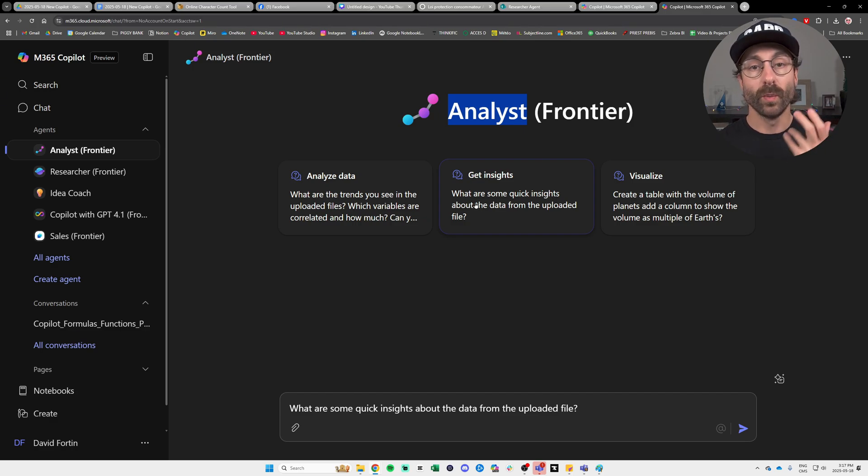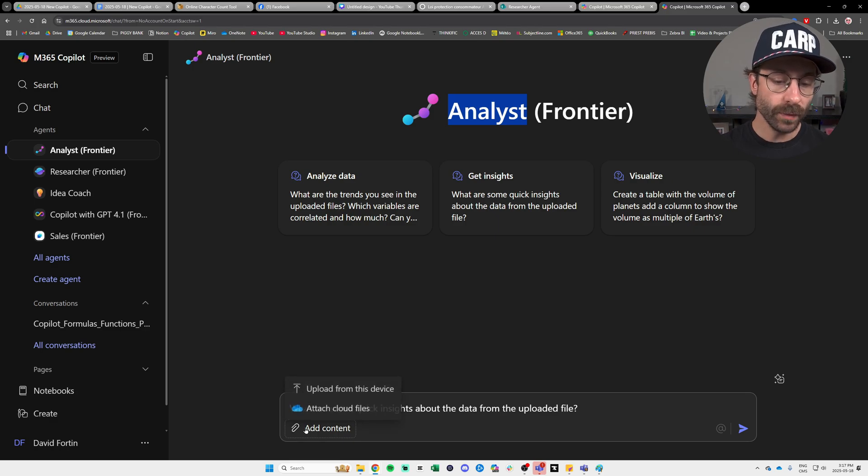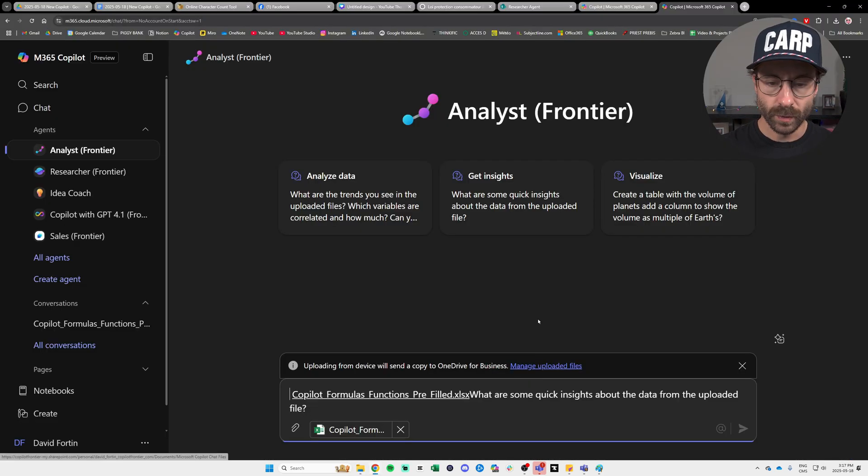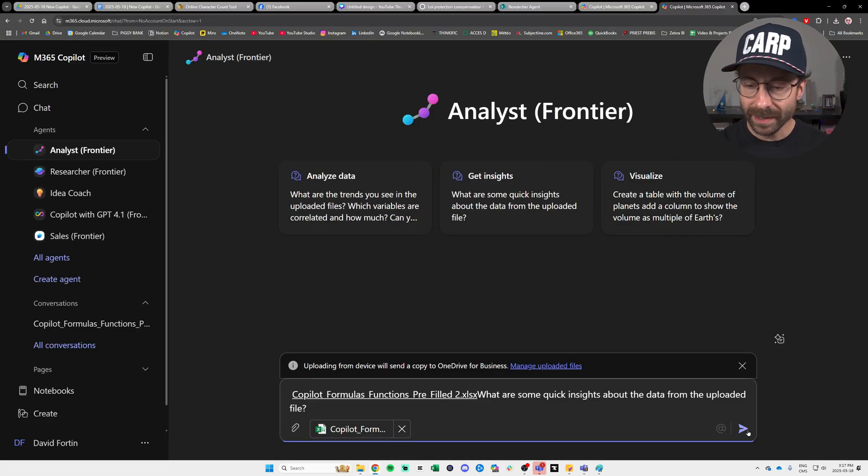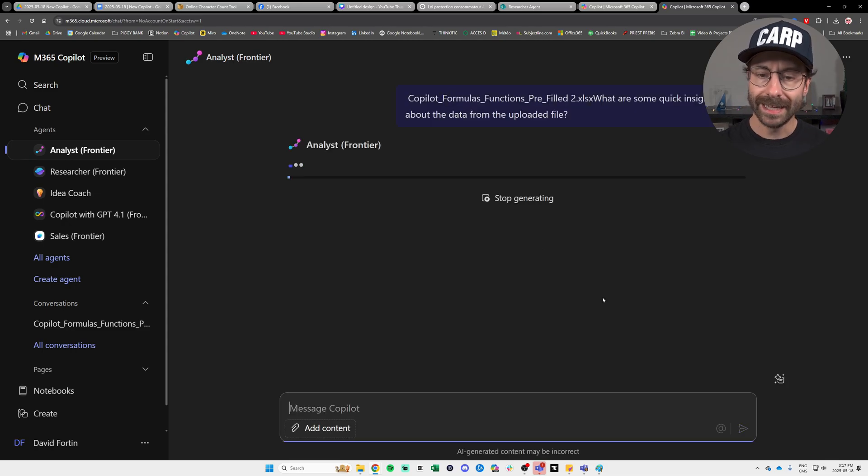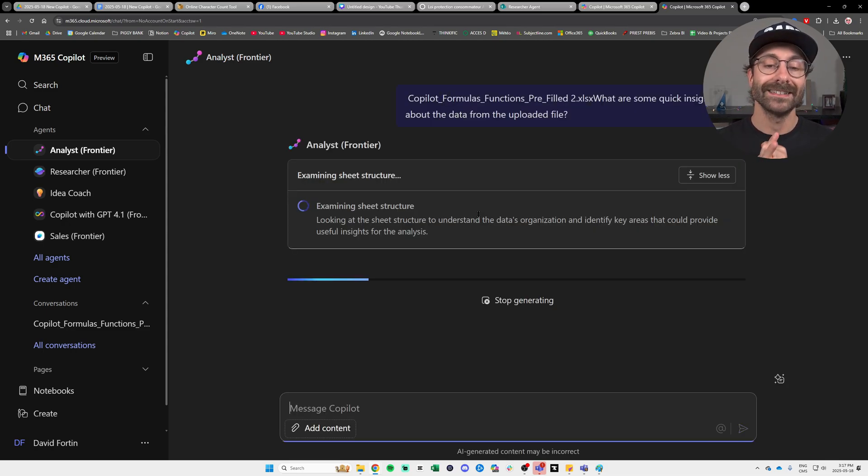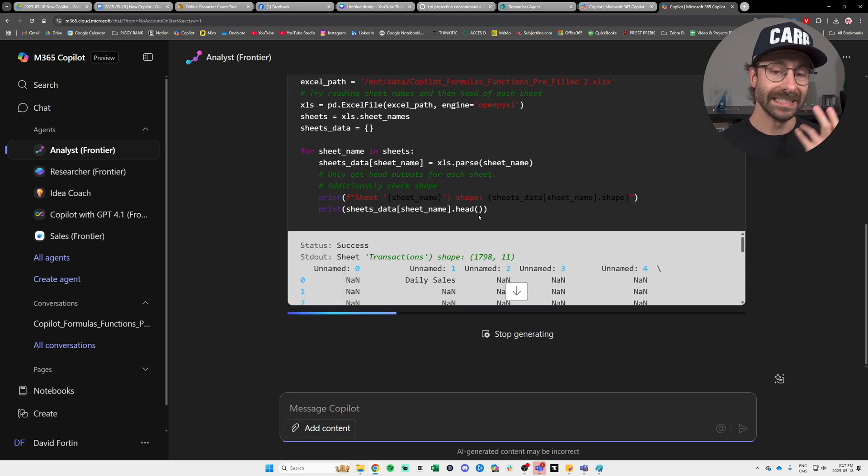So I'm going to use the pre-built prompt here that the analyst agent is suggesting me which is this one right here. What are some quick insights about the data from the uploaded file? And I will add my files. Here we go. I'm dragging and dropping my file here and I hit send and I'm very, very eager to see what the analyst agent will tell me.